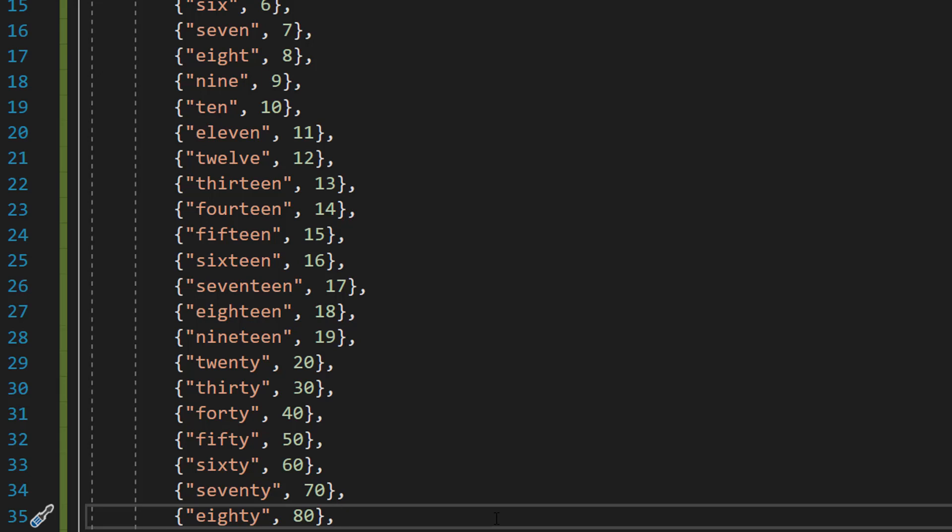Well basically if we exclude the teens, 20s to 90, it's just 20 followed by a number that already exists. Like we have 21 or 69. Notice how that number is just made up of two elements of our dictionary.